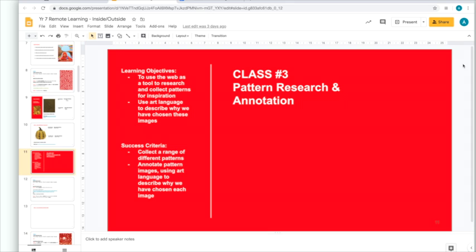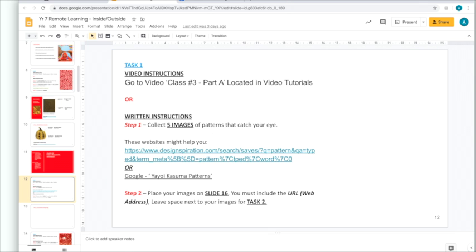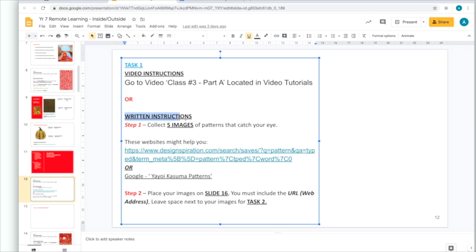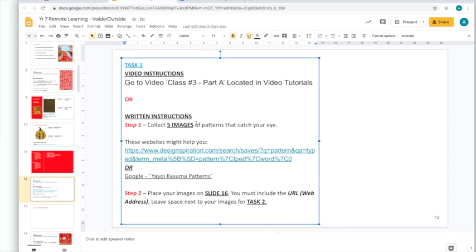So, let's begin task 1. We're going to scroll down one slide and here we have the task. We can see the written instructions here. The first step, collect five images of patterns that catch your eye.